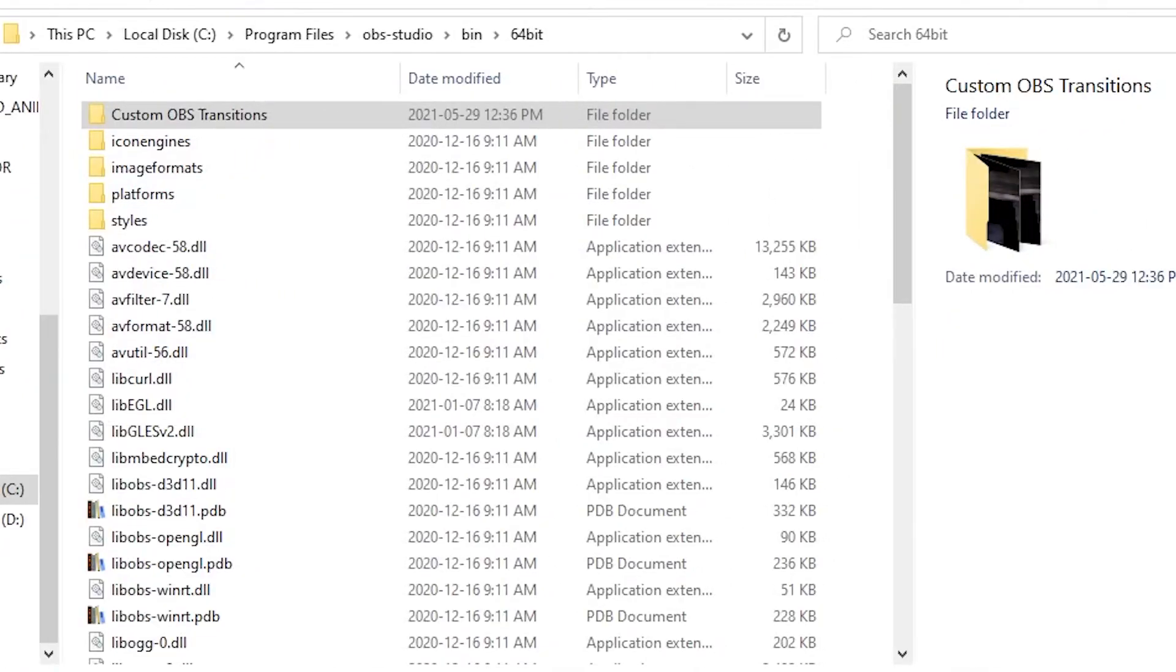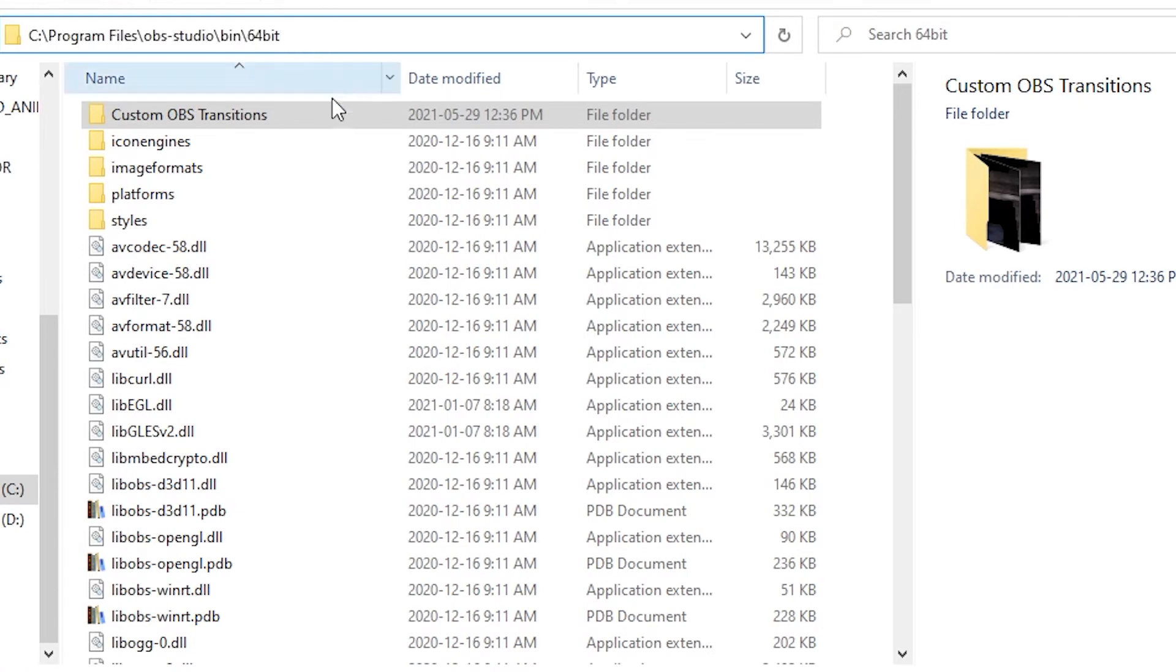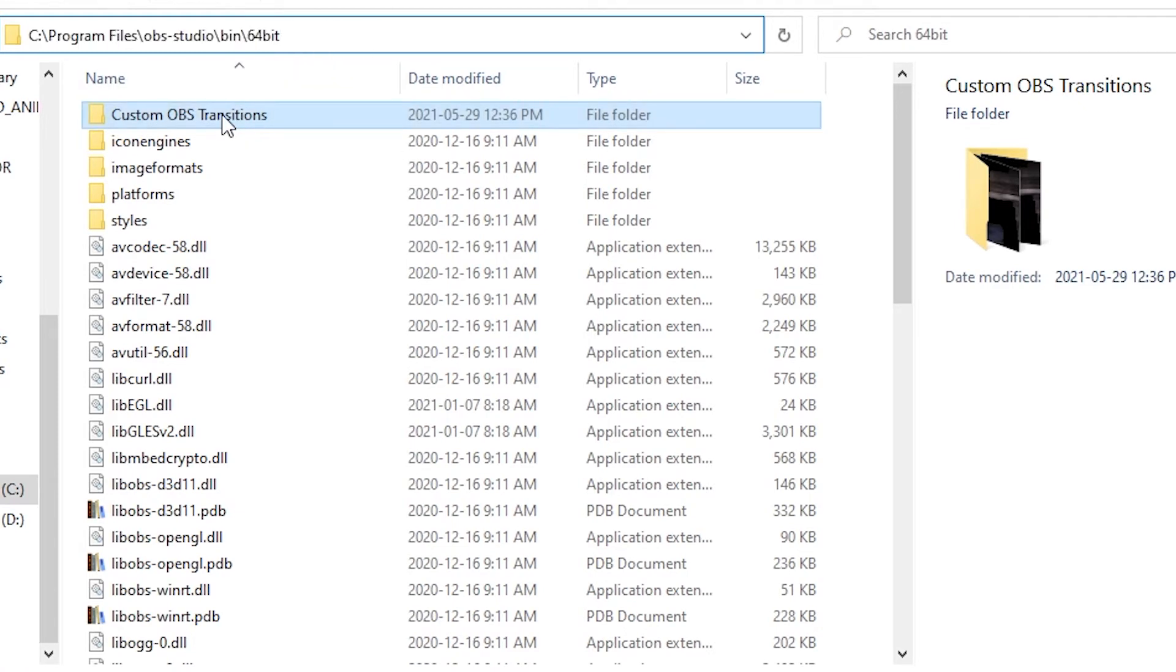So once you've downloaded that zip, go ahead and extract it. I use this file path because that's where my OBS looks for these things by default. So every time it looks for my custom stinger transitions, it's going to point me right here.